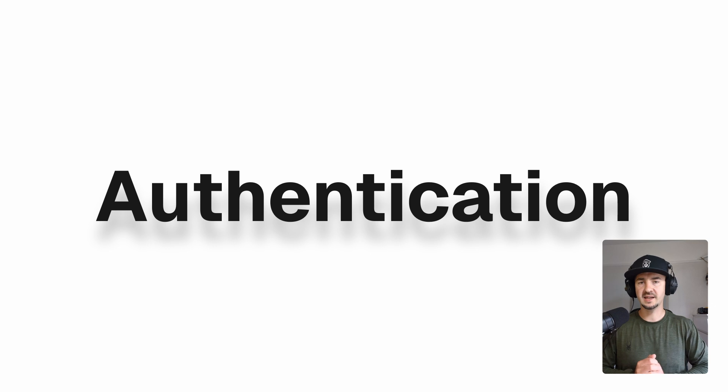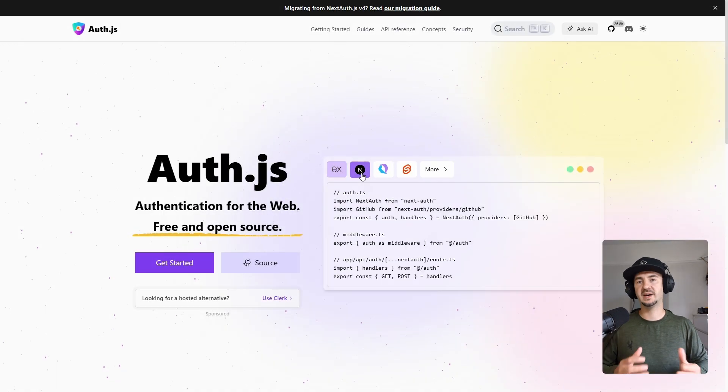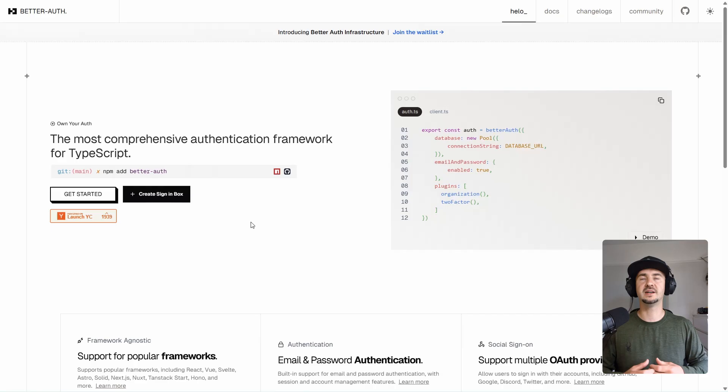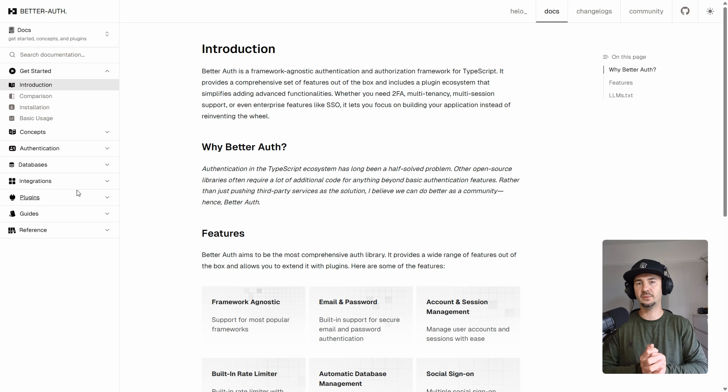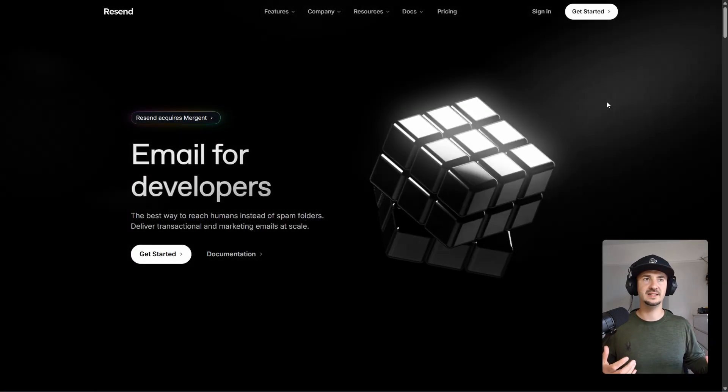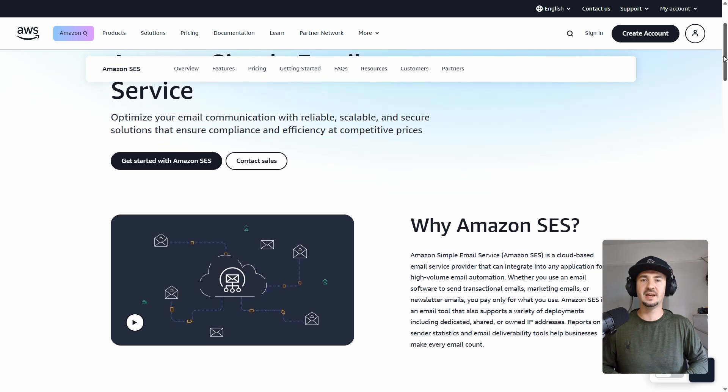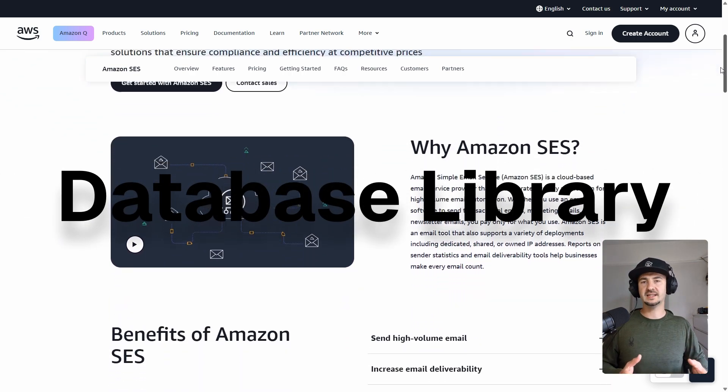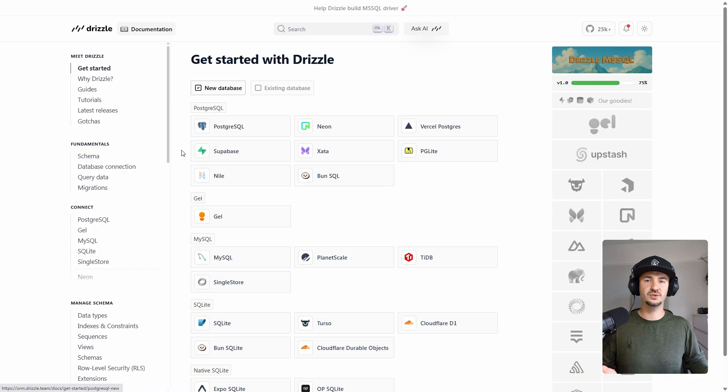For authentication, you can use Auth.js, better auth, I personally use Clerk.js, purely because this is what I'm familiar with. For emails, you can use Resend or AWS SES, pretty much any service out there. For database libraries, you can use Prisma and Drizzle.